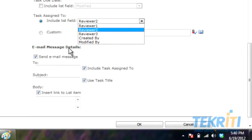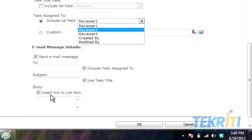Follow the same format for sending the mail — this mail will be sent after reviewing the document in the middle state. Write the name of the recipient to whom you want to send mail after reviewing the document. If you want to send this mail to Reviewer 2 as well, check this box. Put the subject — you can also use the task title as the subject. Check the box Insert link to list item and write the text or details of the document in the body. After that, click OK.